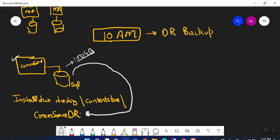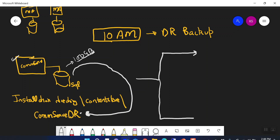The DR backup will be staged inside your installation directory in the CommServe DR folder. Now, the DR backup consists of two phases. The first phase, when the DR backup is between 0% and 50%, is called the Export Phase.